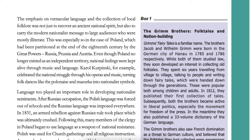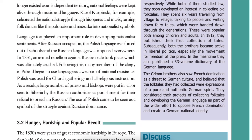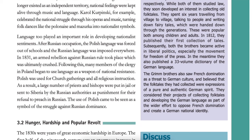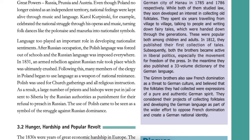Language too played an important role in developing nationalist sentiments. The emphasis on vernacular language and the collection of local folklore was not just to recover an ancient national spirit, but also to carry the modern nationalist message to large audiences who were mostly illiterate. This was especially so in the case of Poland, which had been partitioned at the end of the 18th century by the great powers Russia, Prussia and Austria. Even though Poland no longer existed as an independent territory, national feelings were kept alive through music and language. Karel Kurpinski celebrated the national struggle through his operas and music, turning folk dances like the Polonaise and Mazurka into nationalist symbols. After Russian occupation, the Polish language was forced out of schools and the Russian language was imposed everywhere. In 1831, an armed rebellion against Russian rule took place, which was ultimately crushed. Many members of the clergy in Poland began to use language as a weapon of national resistance — Polish was used for church gatherings and religious instruction, resulting in many priests and bishops being sent to Siberia. The use of Polish came to be seen as a symbol of the struggle against Russian dominance.